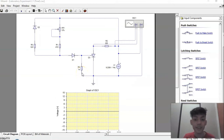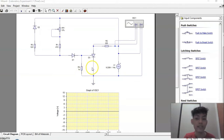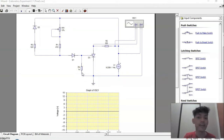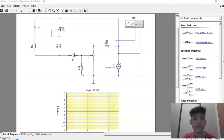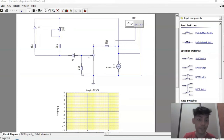The SCR is triggered into conduction by applying a gate-cathode voltage, which causes a specific level of gate current. The gate current triggers the SCR into conduction. The device is returned to its non-conducting state by either anode current interruption or forced commutation. It stays in a non-conducting state until it receives another trigger.